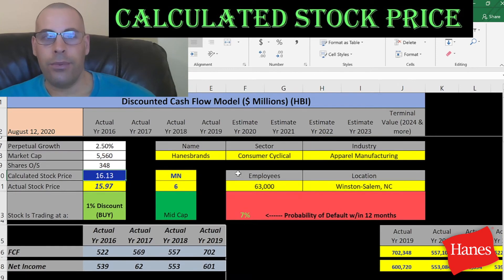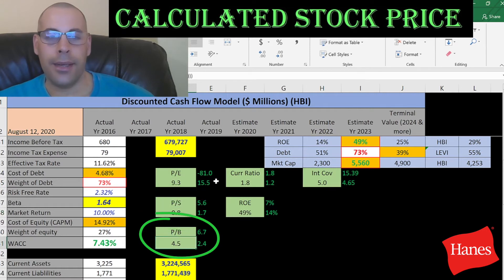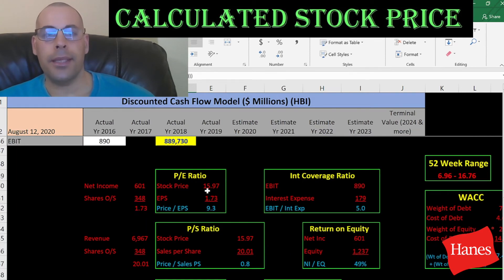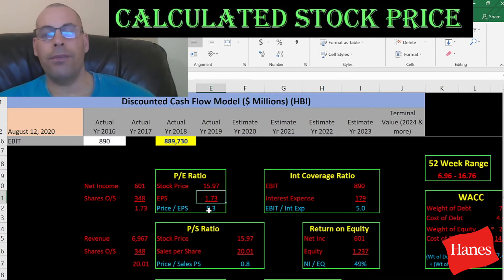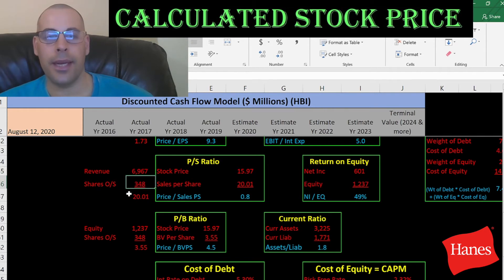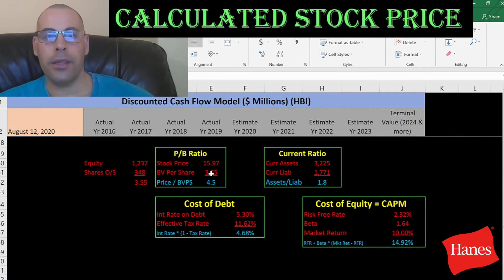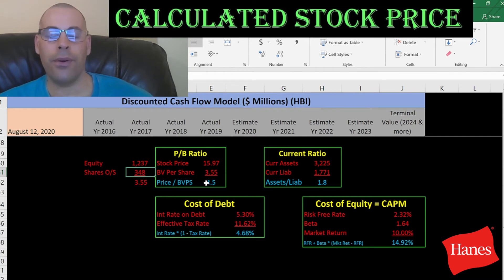Looking at the financial ratios: they have a really good P/E and price/sales, but not such a great price to book. P/E is stock price over earnings per share — I like to see below 15, and they're at 9.3, meaning investors are paying $9 for $1 of earnings. Price/sales is stock price over sales per share — I like below 2.5, and they're at 0.8, so investors are paying $0.80 for $1 of sales. Price to book is stock price over book value per share — I like below 3.5, but they're at 4.5.